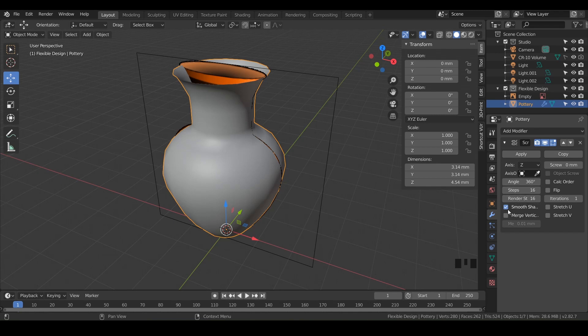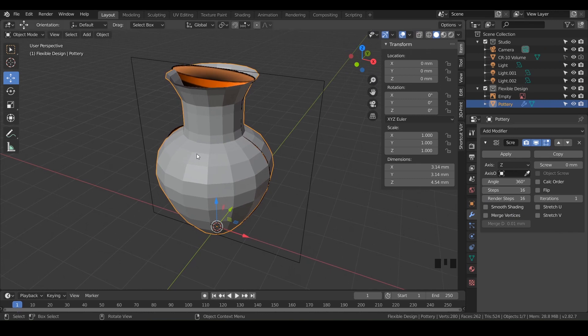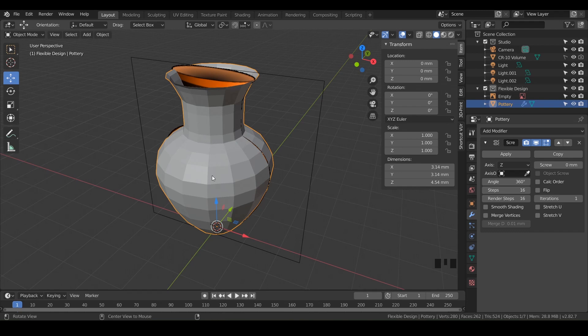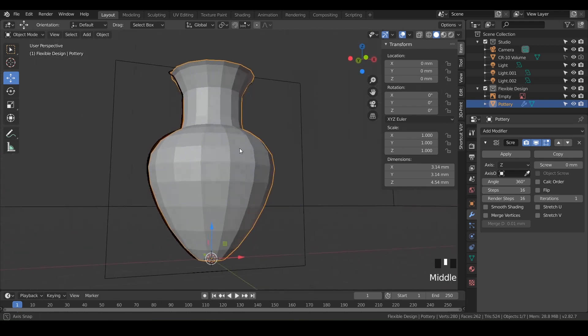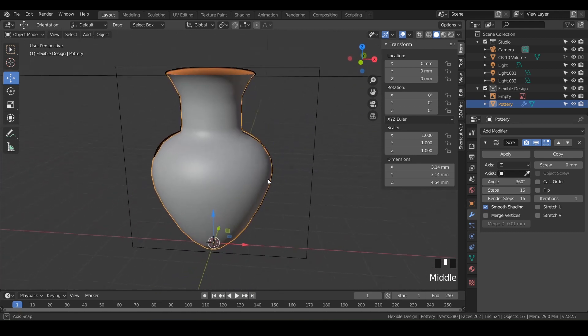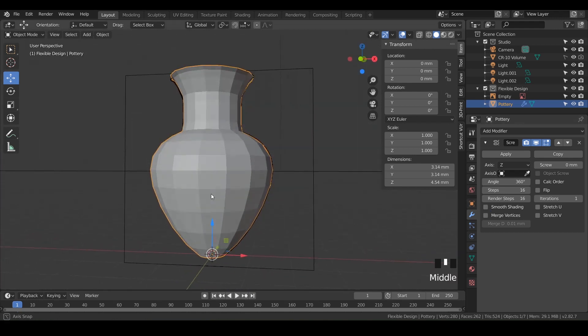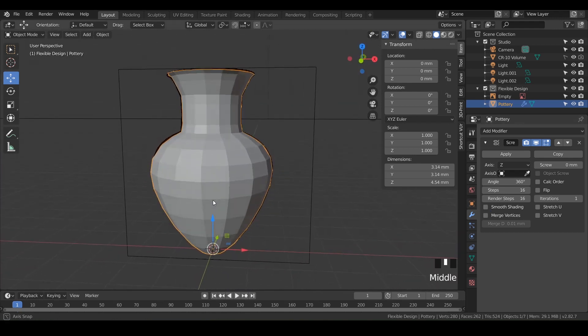And you want to uncheck, make sure you do this - uncheck smooth shading there. It's kind of hard to see, but make sure smooth shading is not checked because this is actually what it will look like. When we go to slice and 3D print, it will look very polygonal. If you had this on, it's kind of misleading, so make sure you have that off that way you can really see what you're working with.